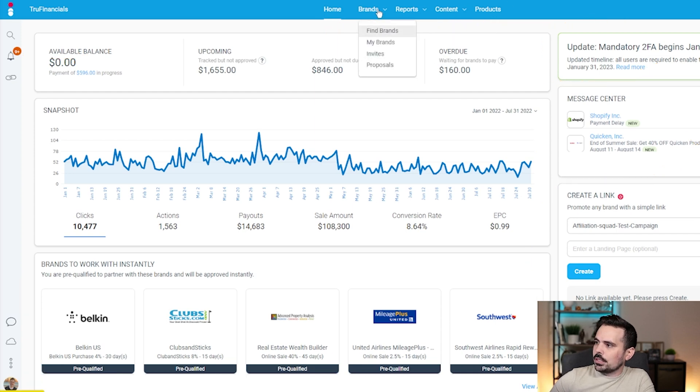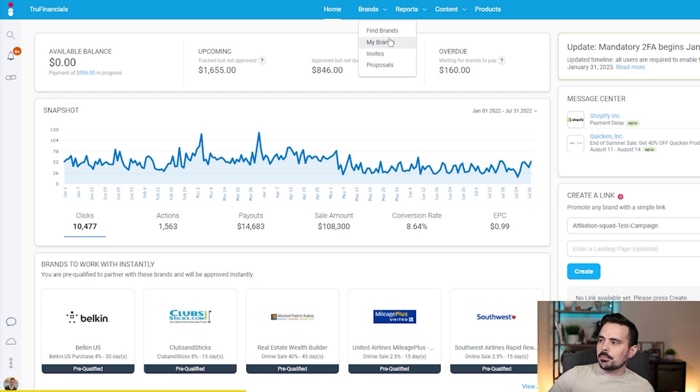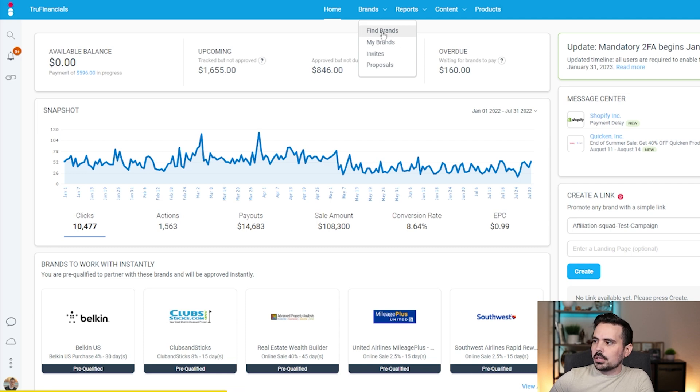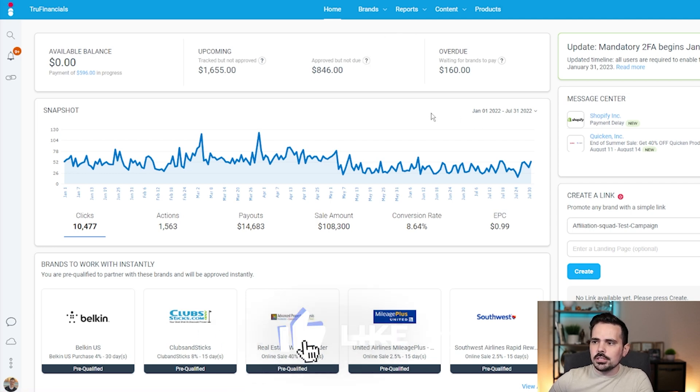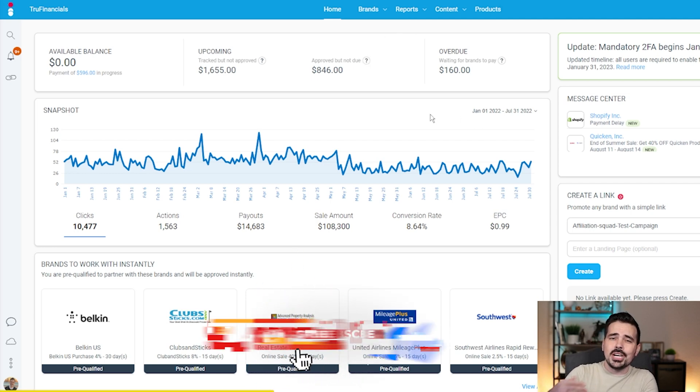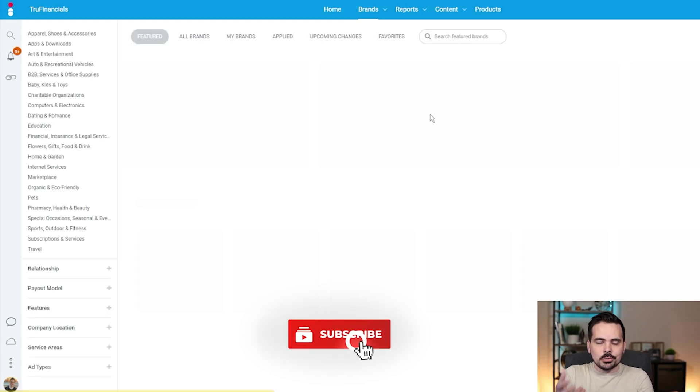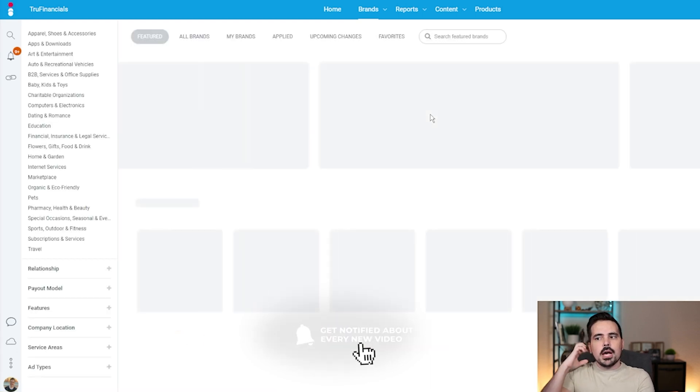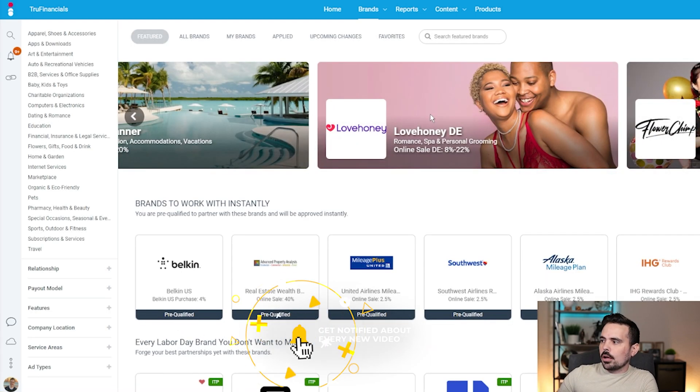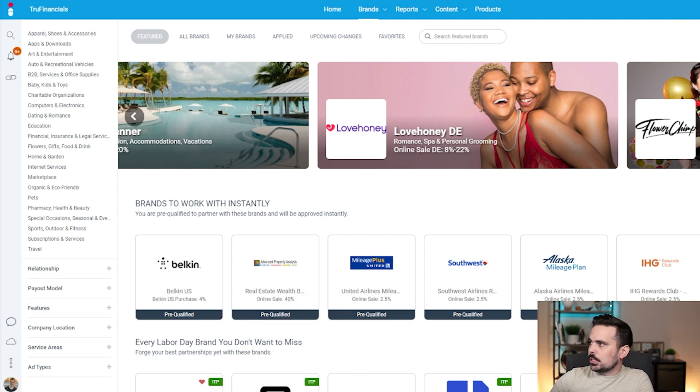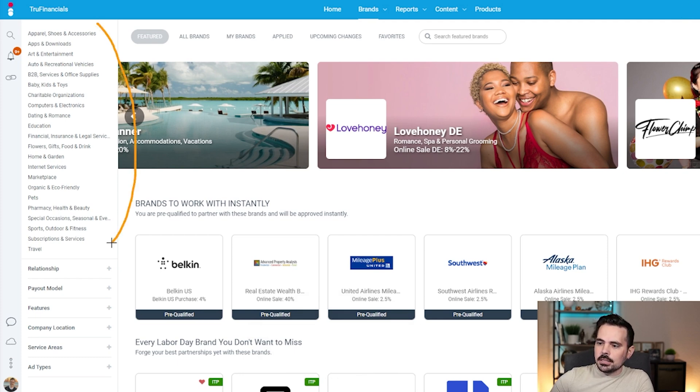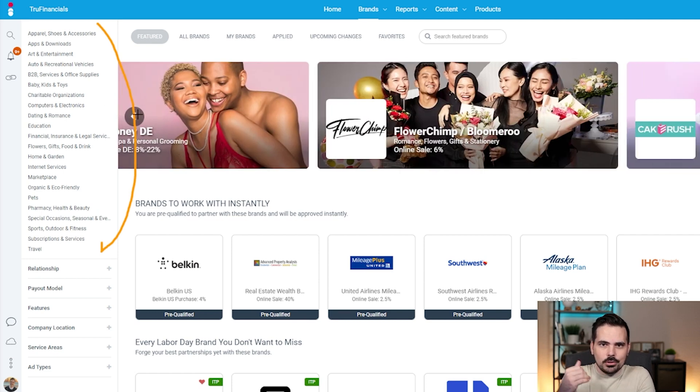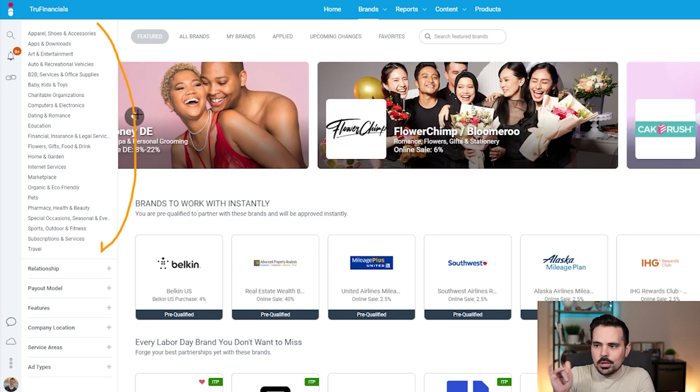If I click on brands you can see find brands, my brands, invites, and proposals. All three things take you effectively to the same area. We're going to click on find brands, and this is where you'll be able to search for your type of affiliate. I want to break this down just a little bit.